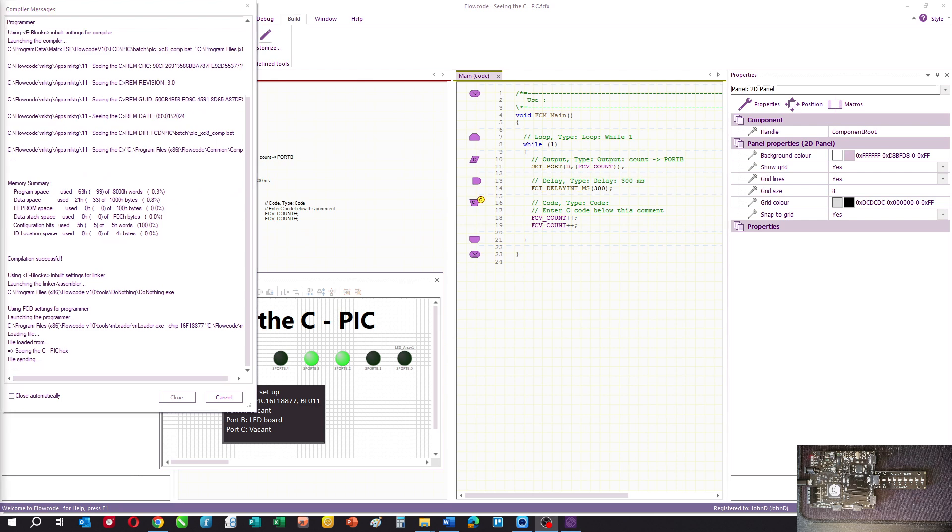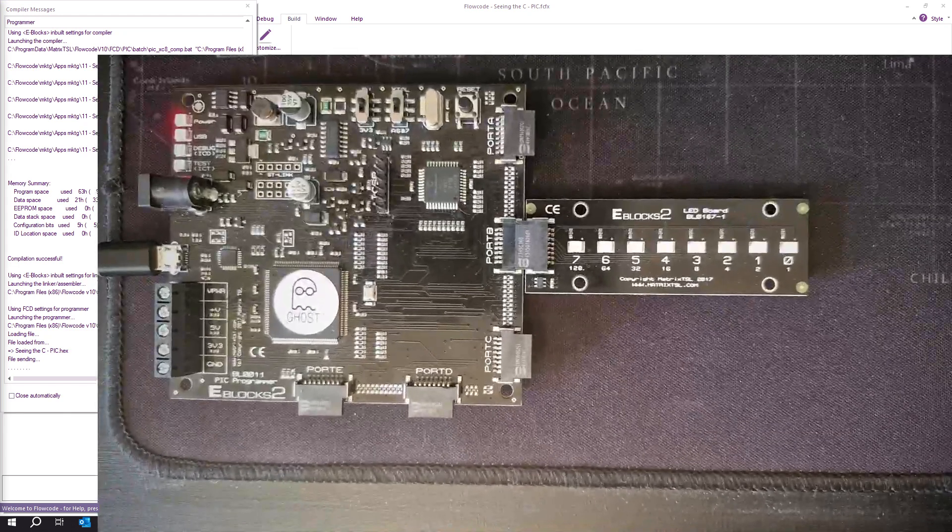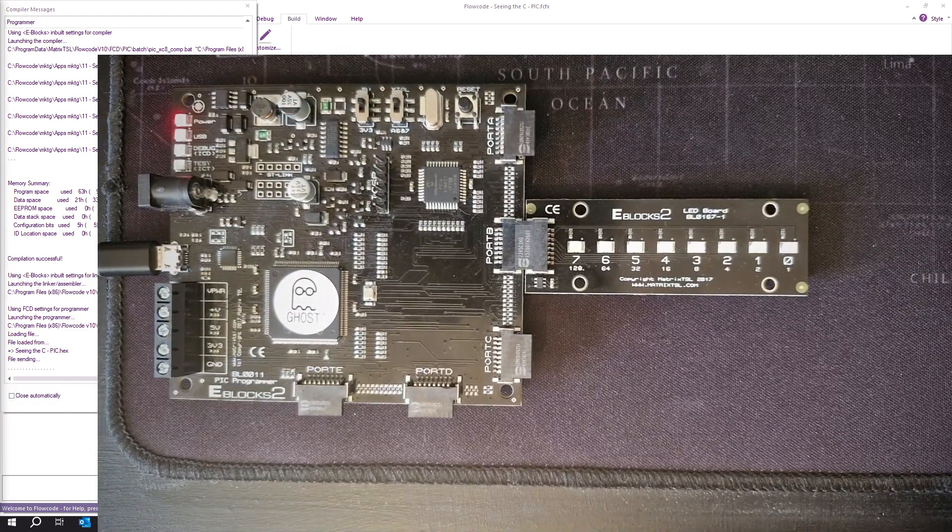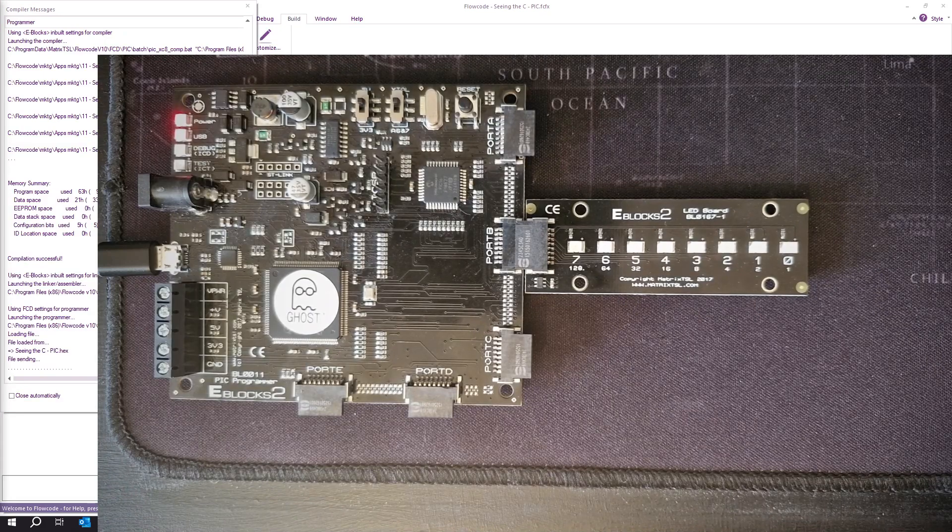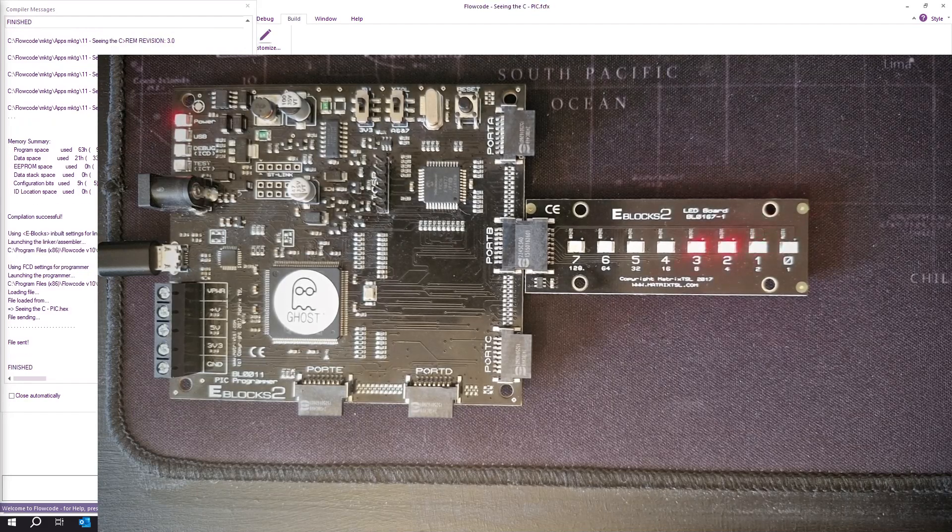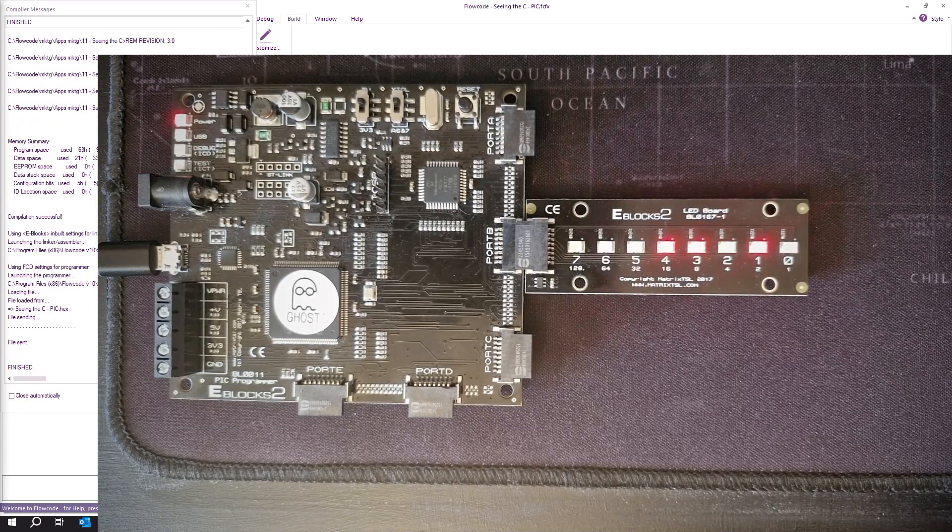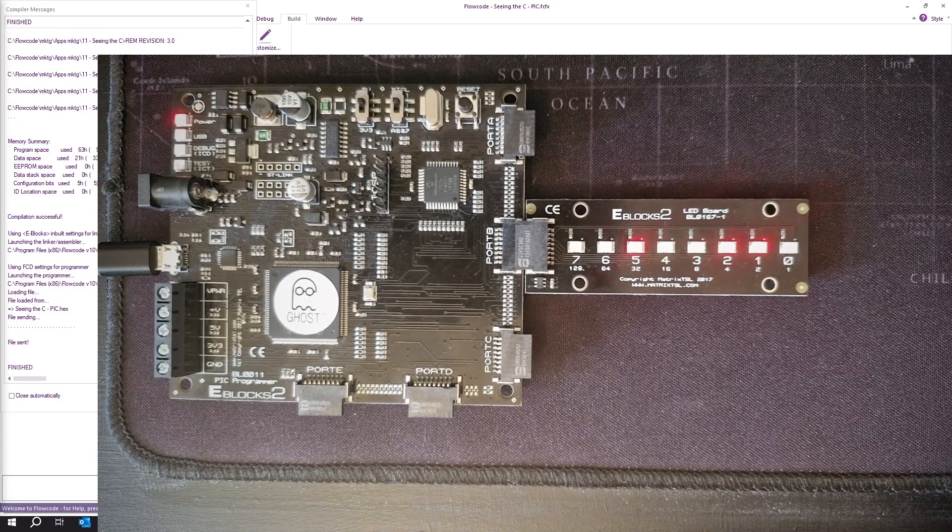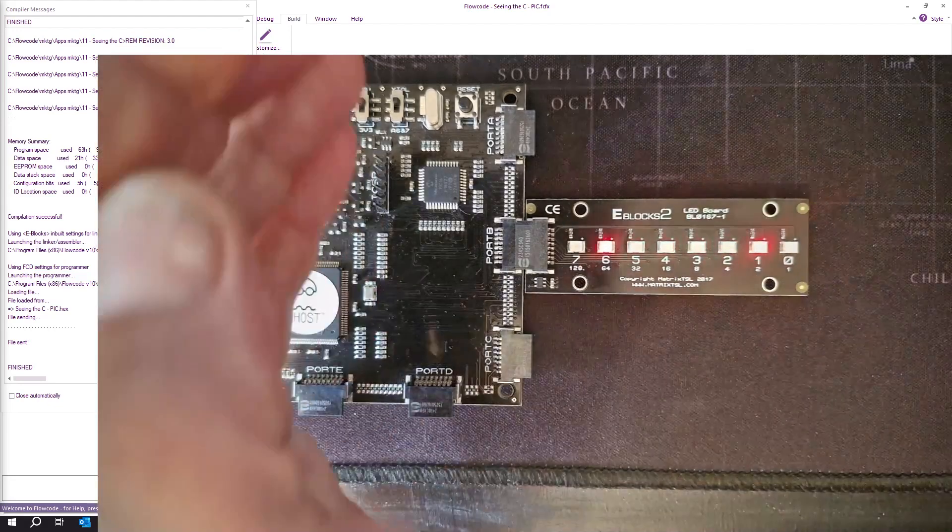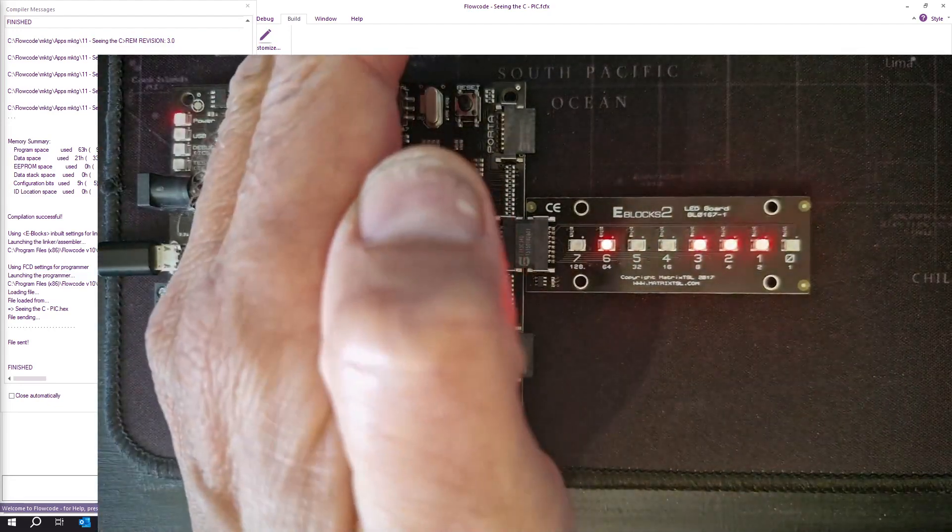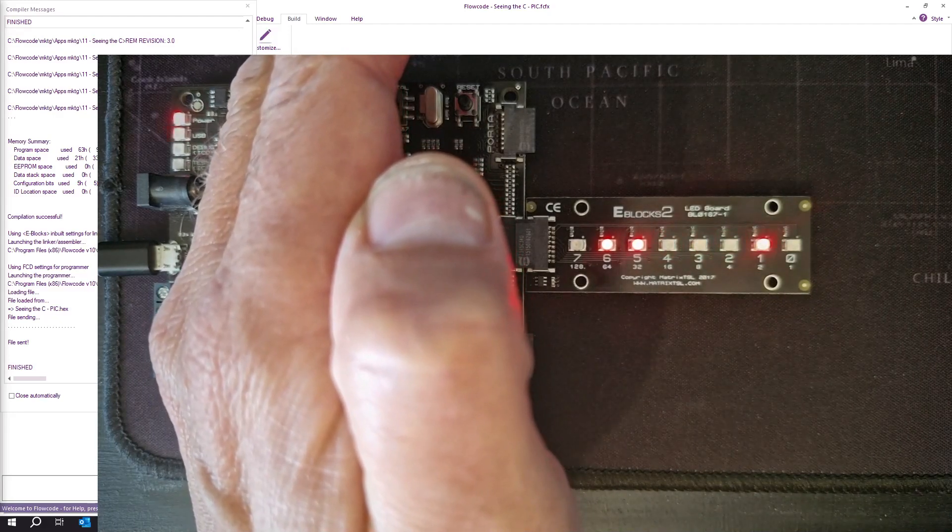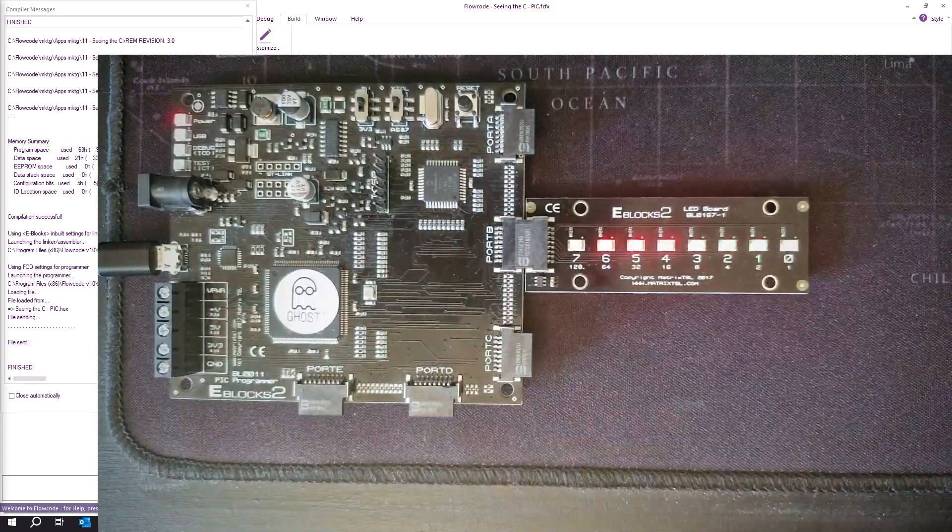We'll just zoom into the hardware whilst that's working. This shows you how you can see the C code, use the C code text editor to enter programs, and copy and paste C code programs from the internet or wherever. You can see our counter is now counting up in pairs. It's a bit bright in the office today. Thank you for watching.